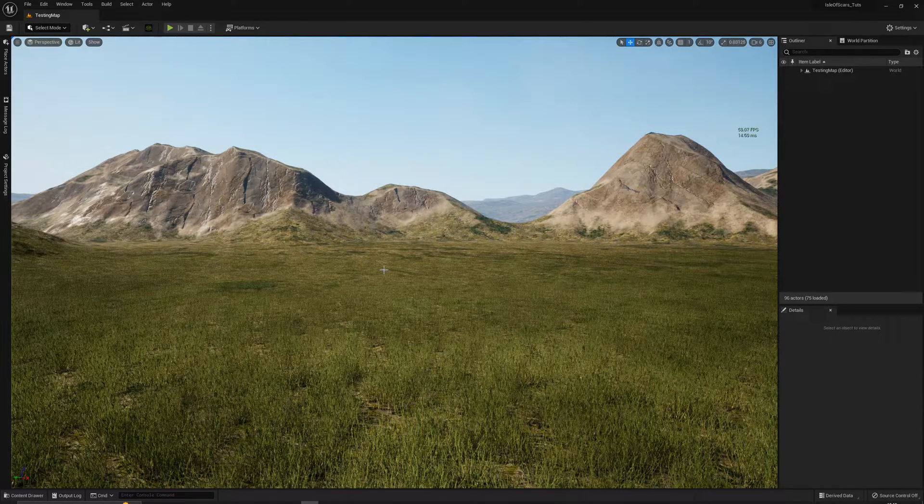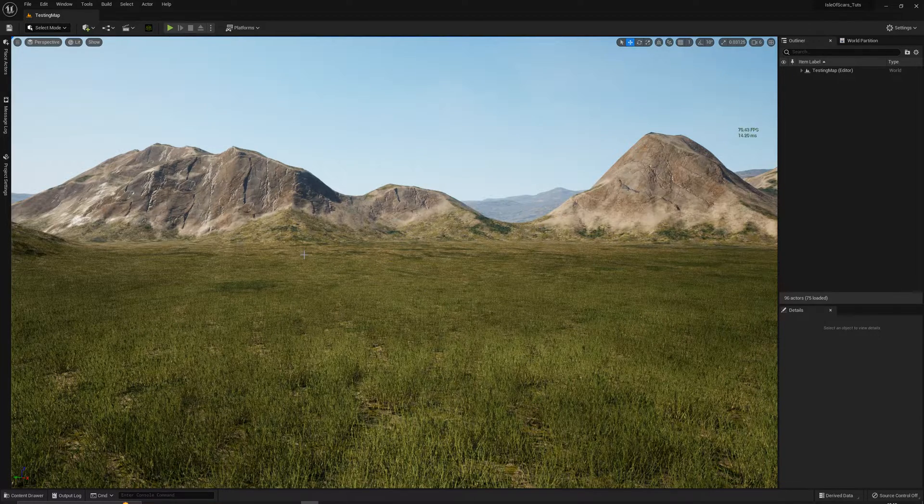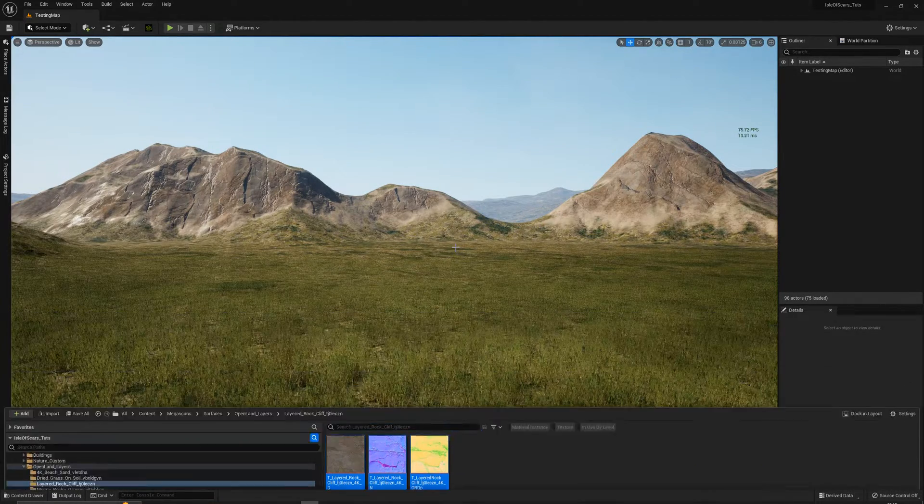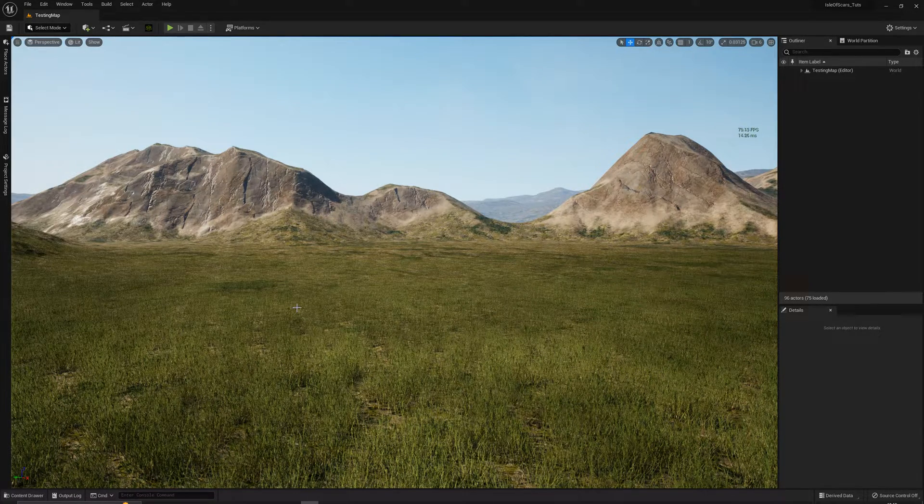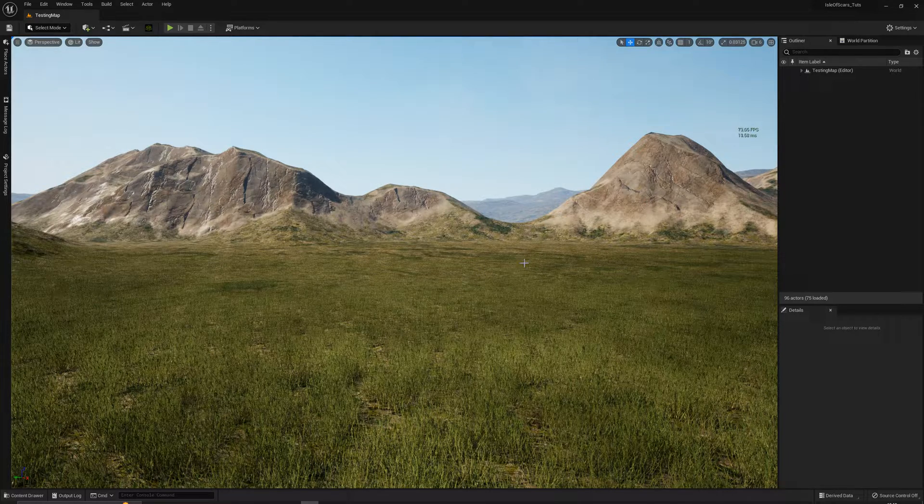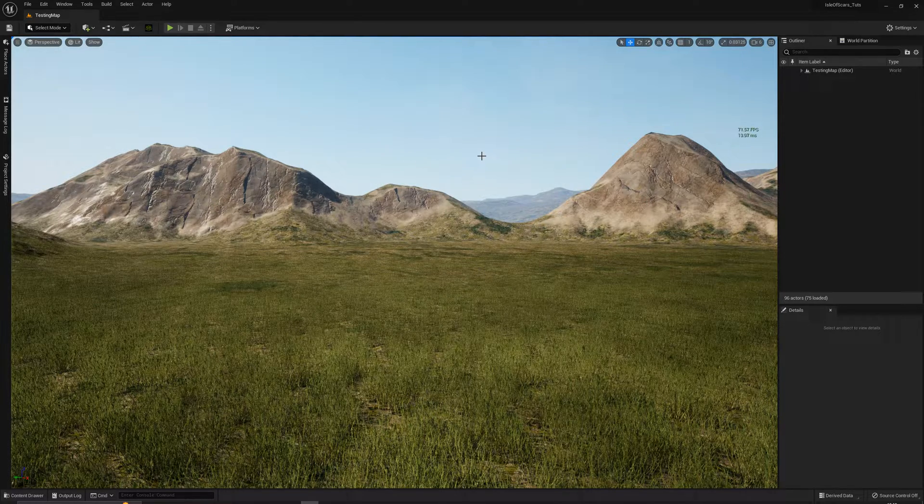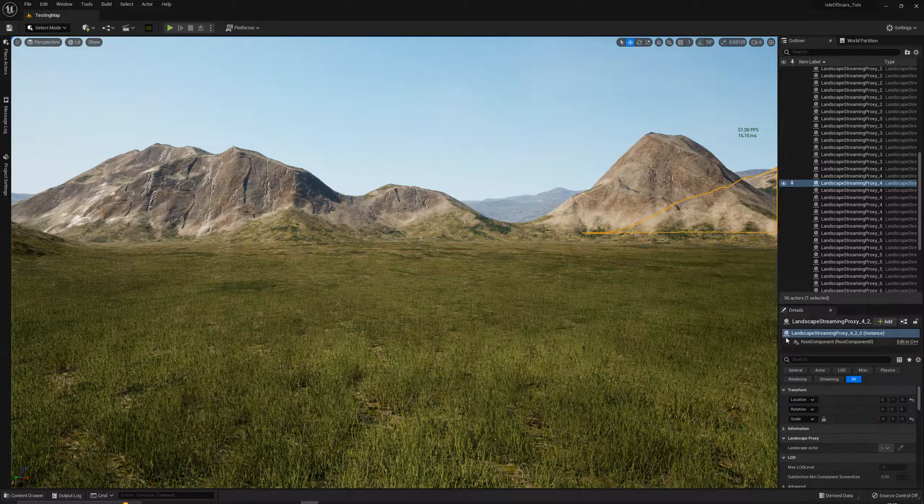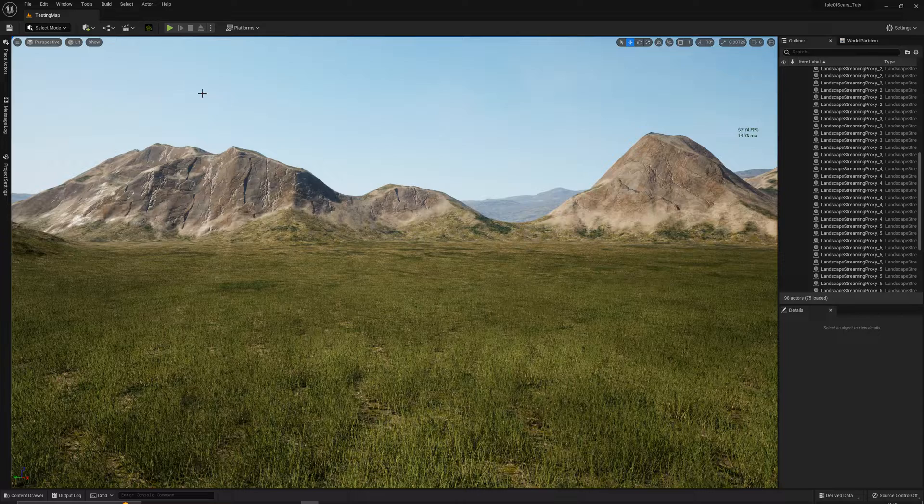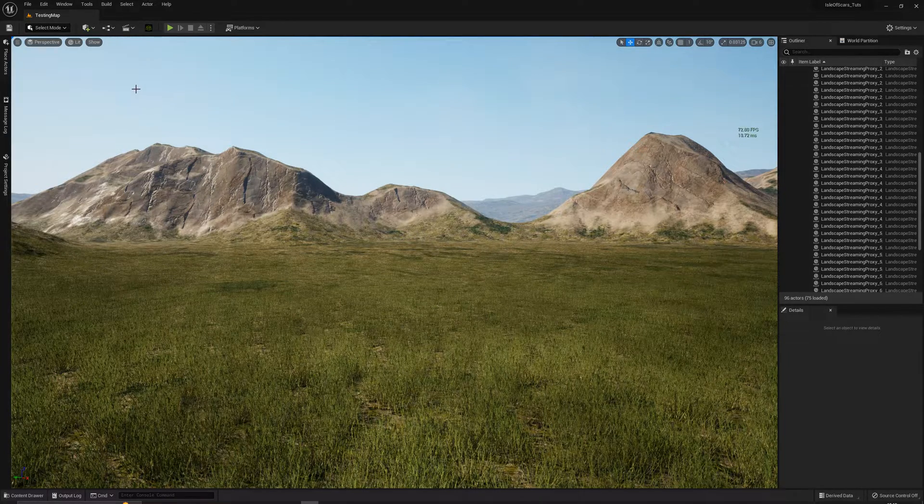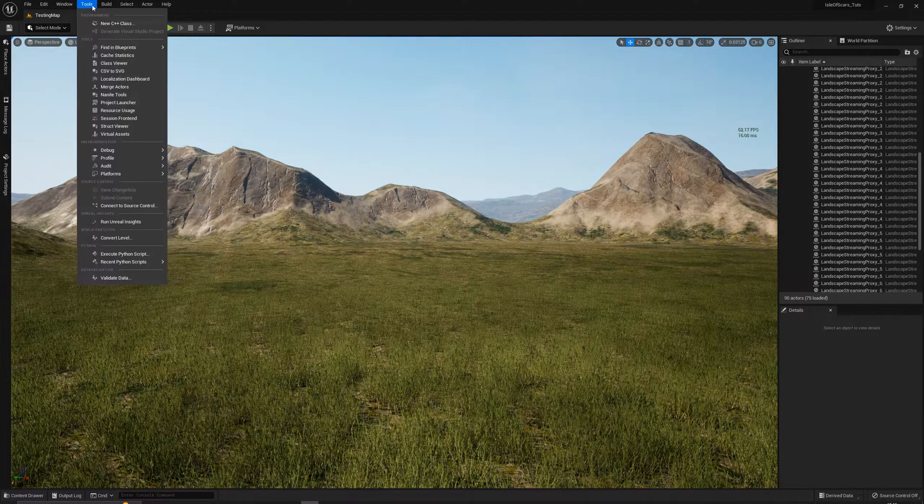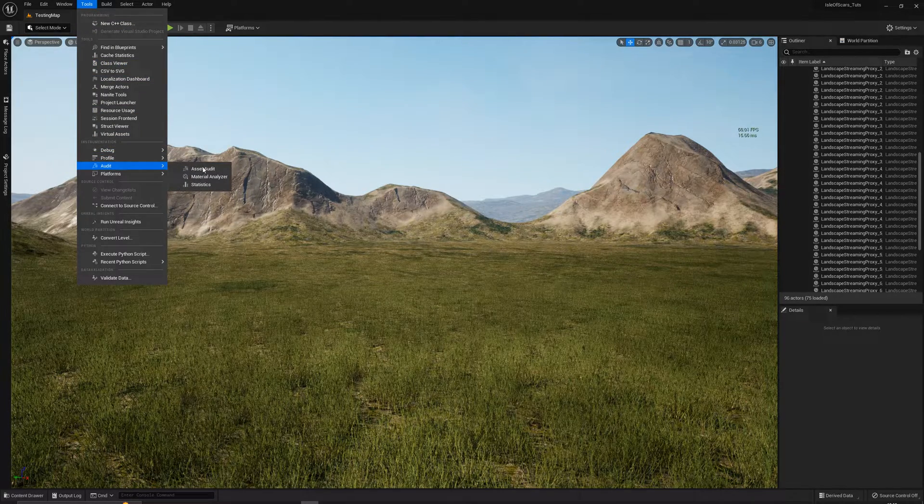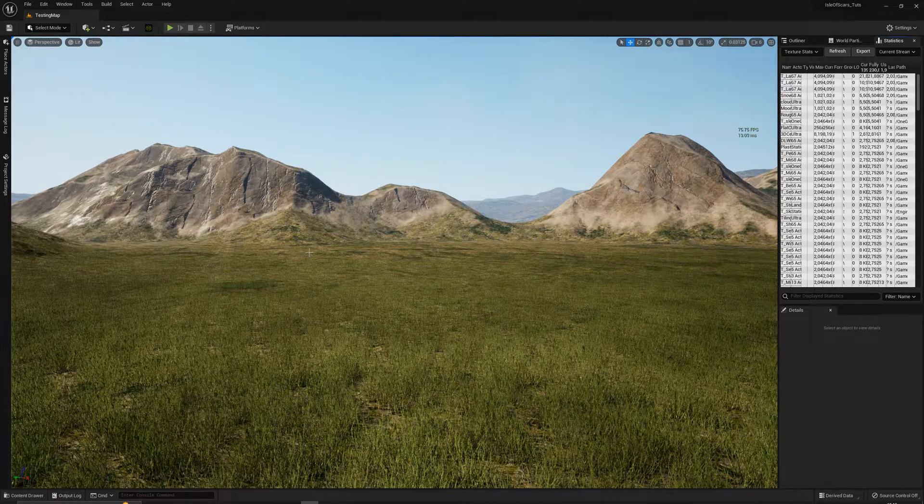In order to actually access the textures, obviously you can go in and find your individual textures in your content browser. But the way to see what's going on in your scene at the moment is to open up the statistics panel, which has been shown online, but I'm going to show you how to do it in Unreal 5. How you access it is to go to Tools, Audit, Statistics. This will open up a panel for you.